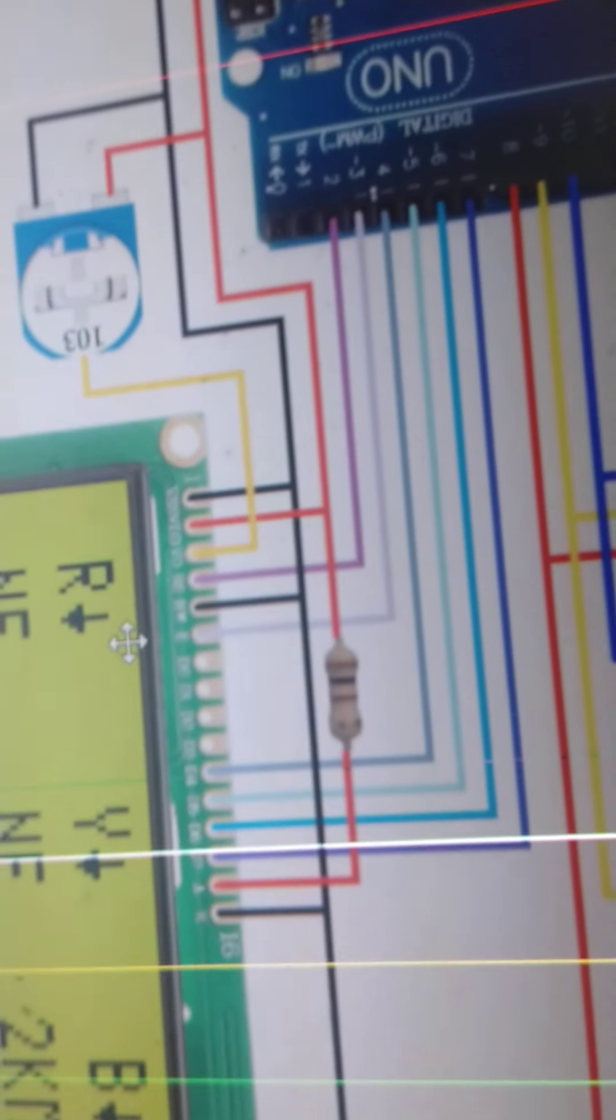We have circuit diagram. So with the help of this circuit diagram we are doing this connection.